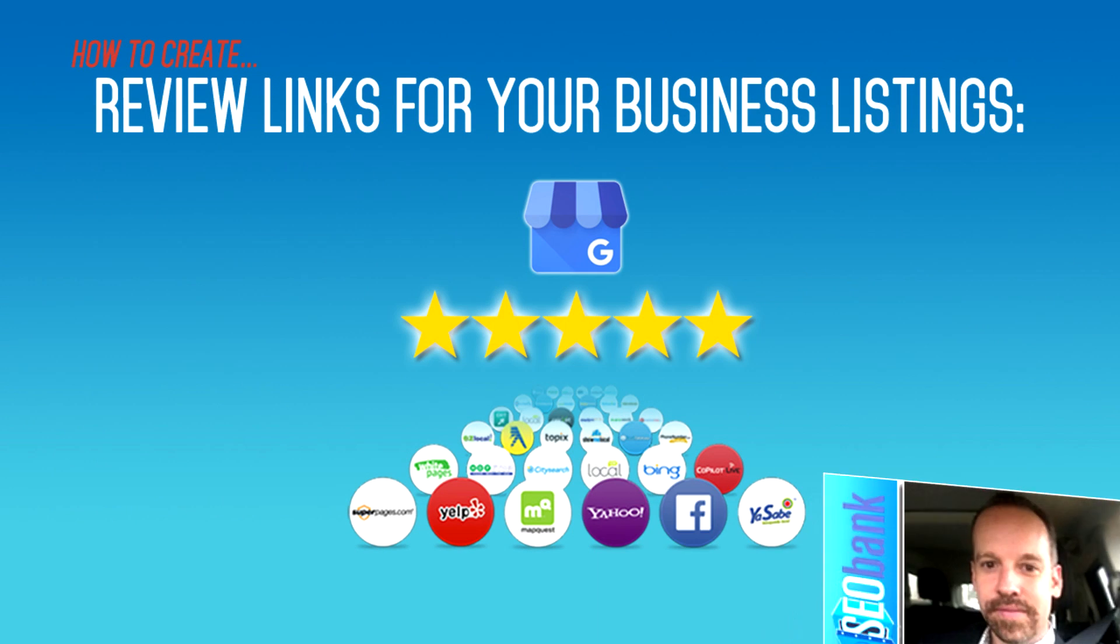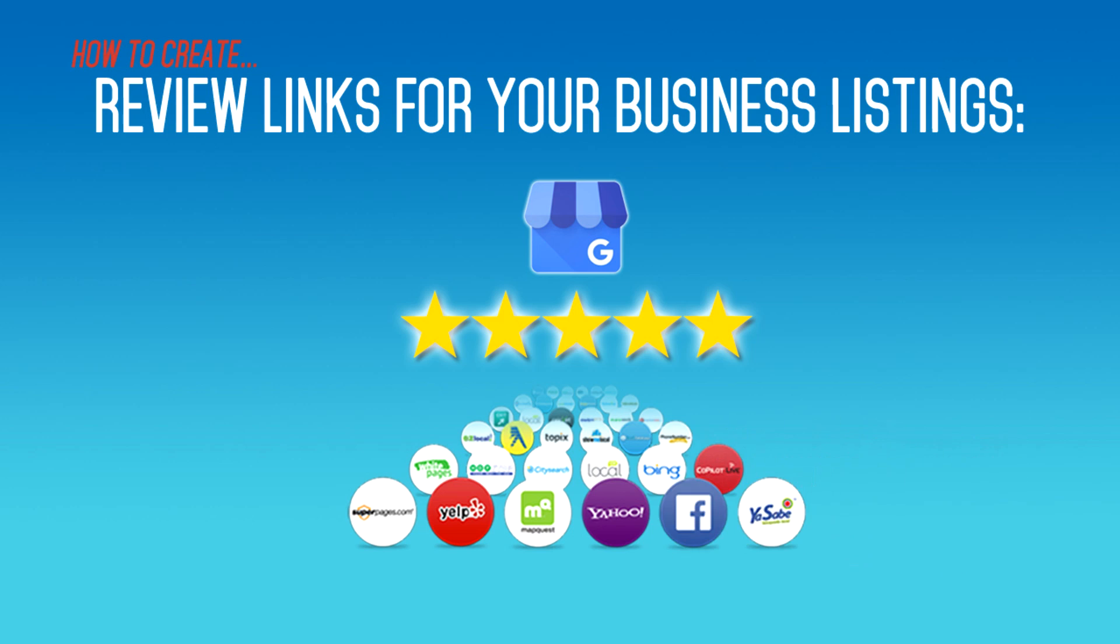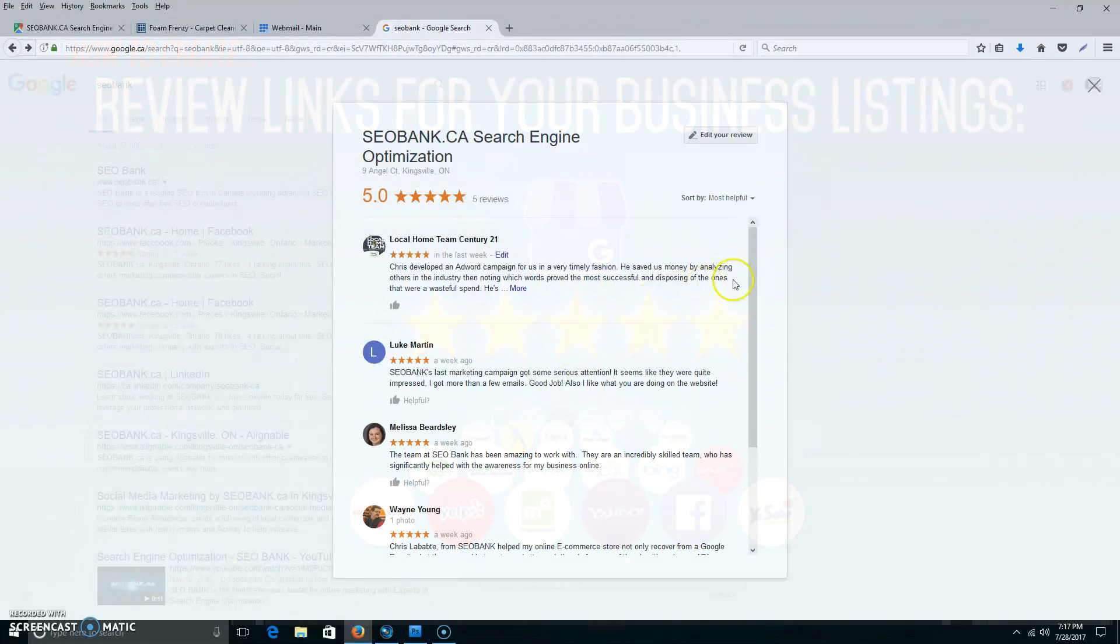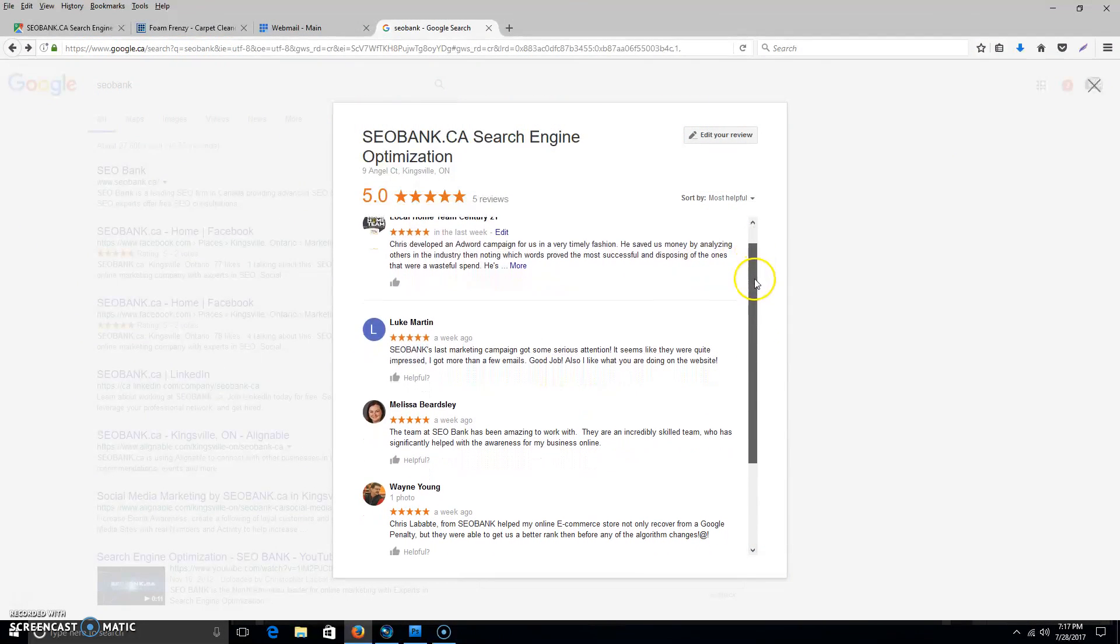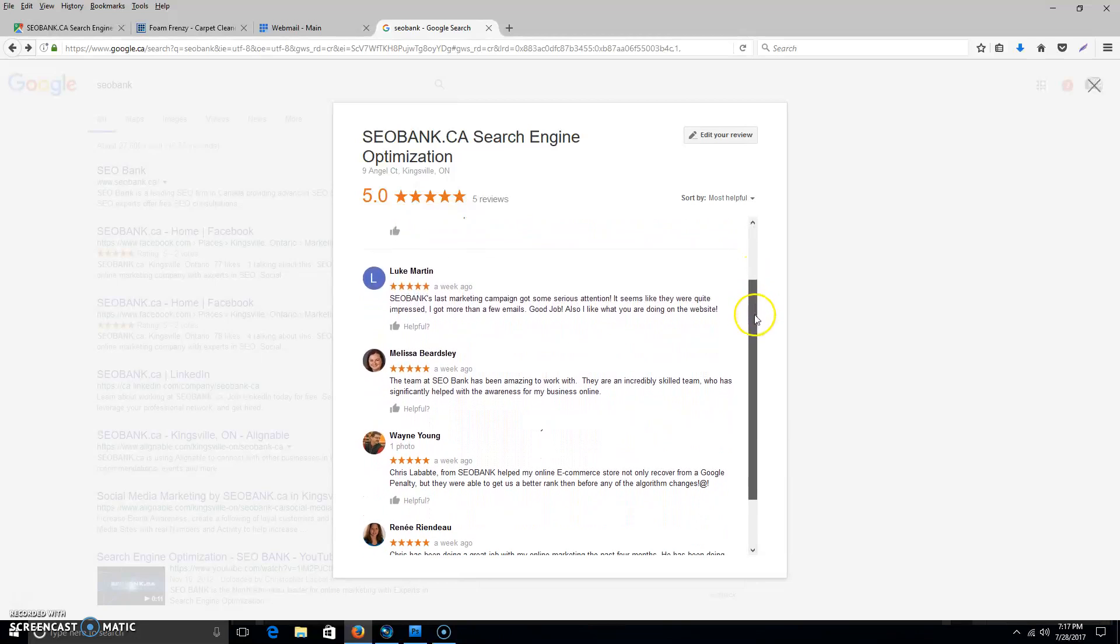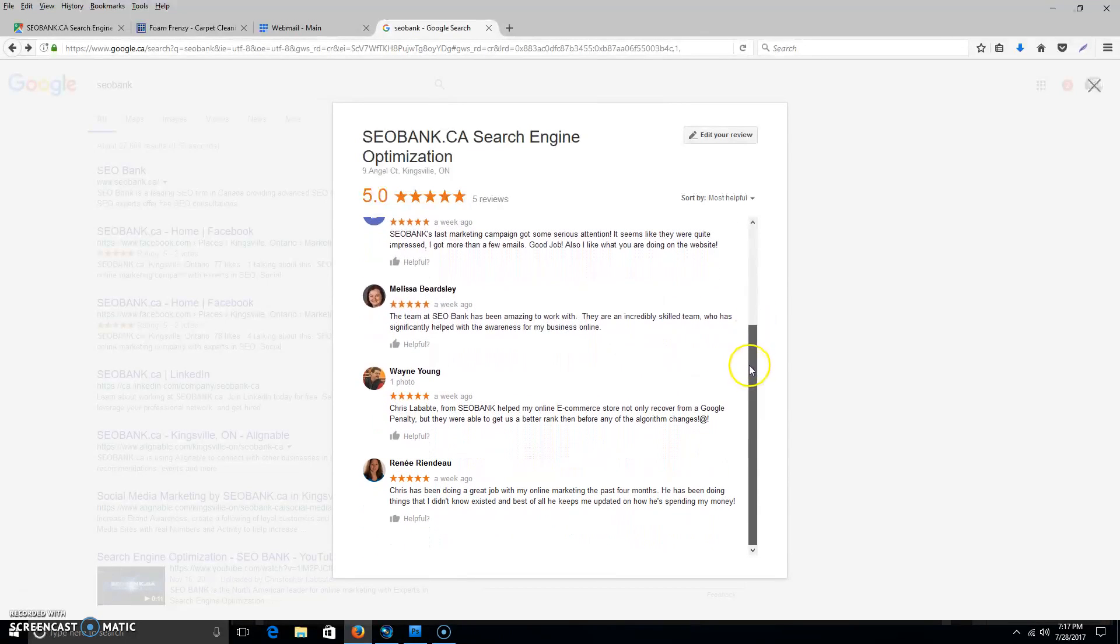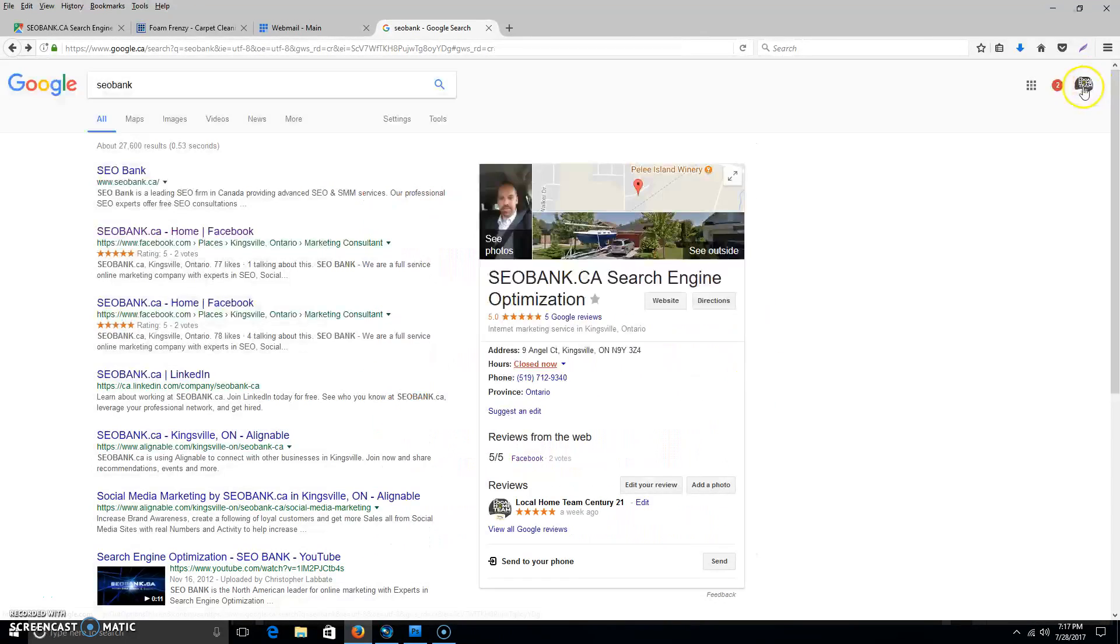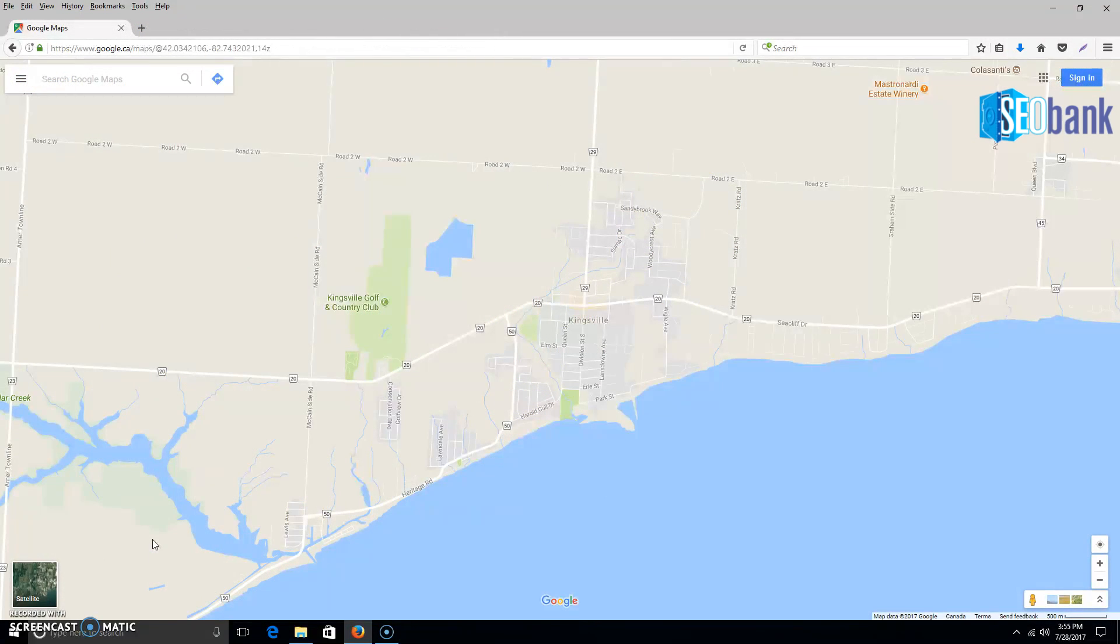Hello and happy Friday everyone, it's Crystal from SEO Bank. I've had a lot of questions on how to get more reviews and how to send people to my Google My Business page to get more reviews, fill out a five-star review, and get a better rating online.